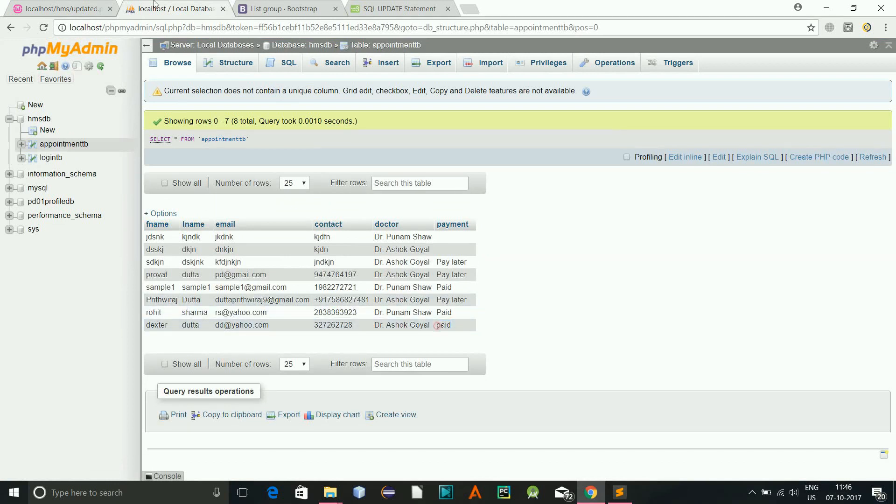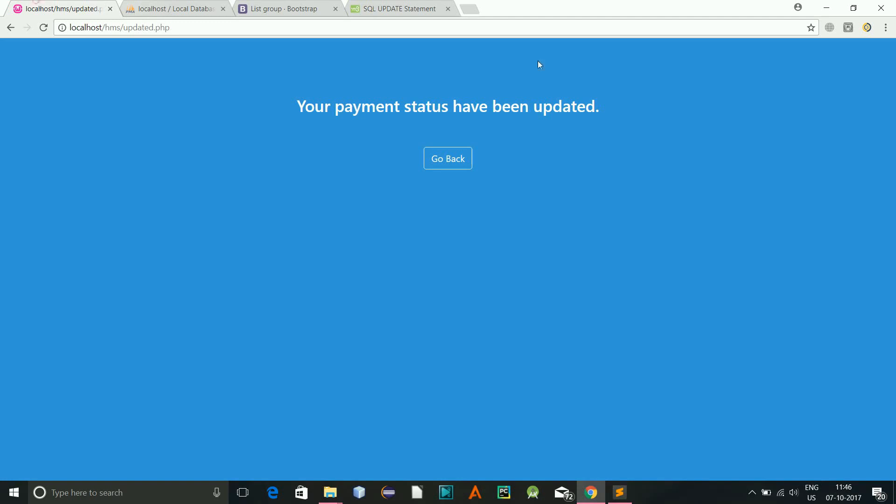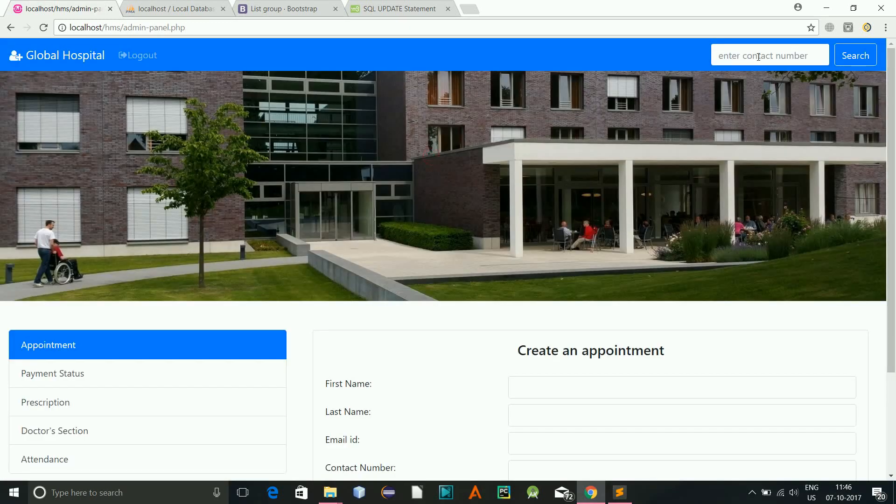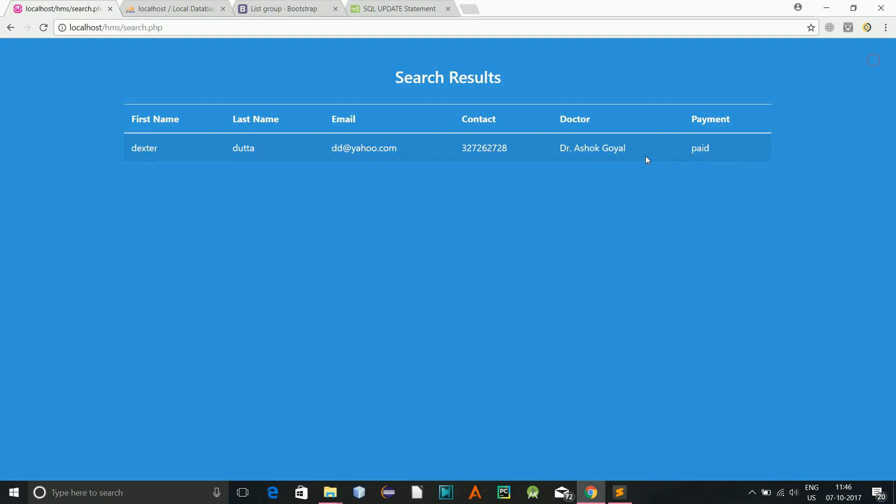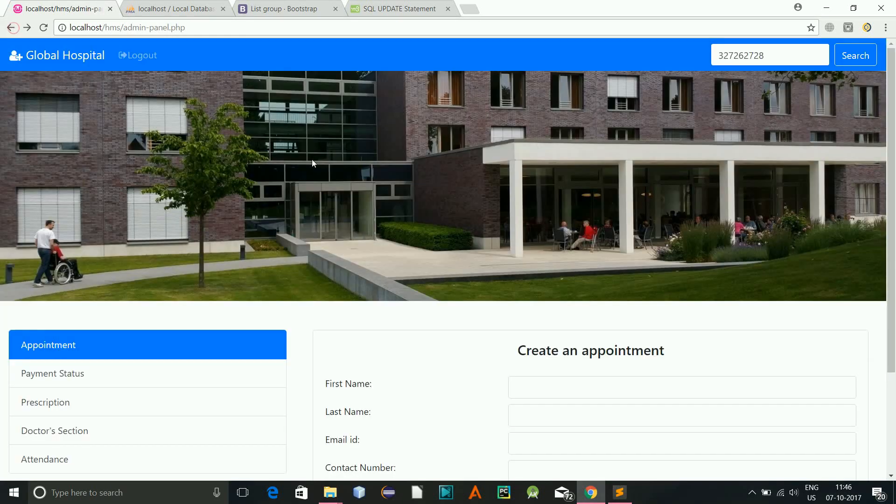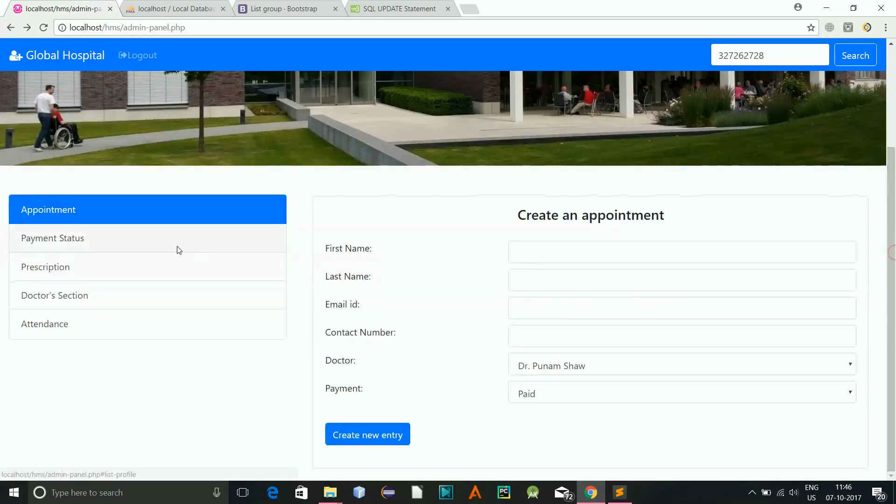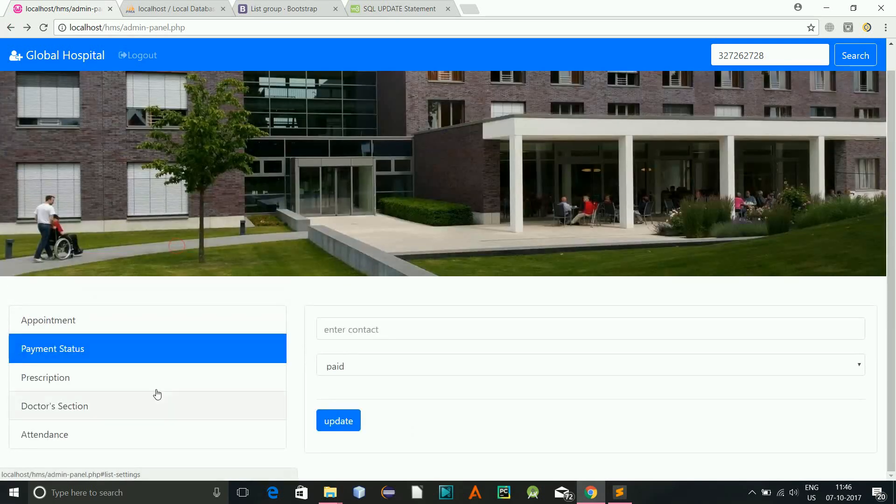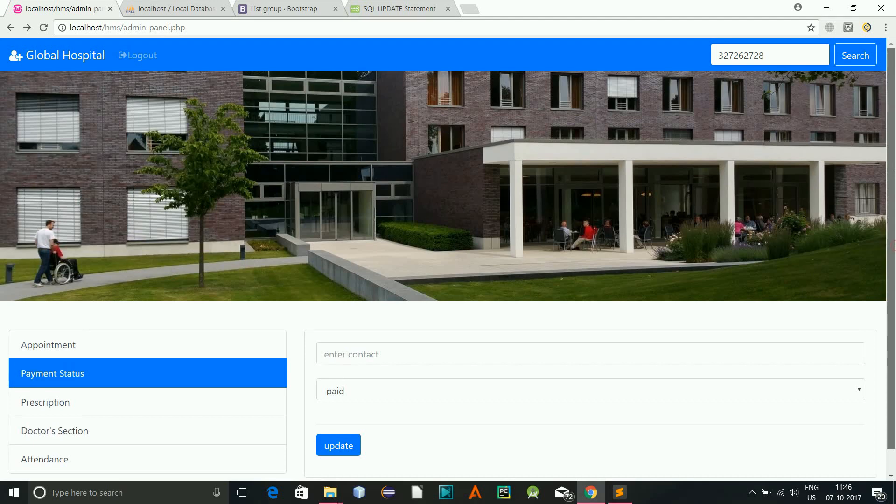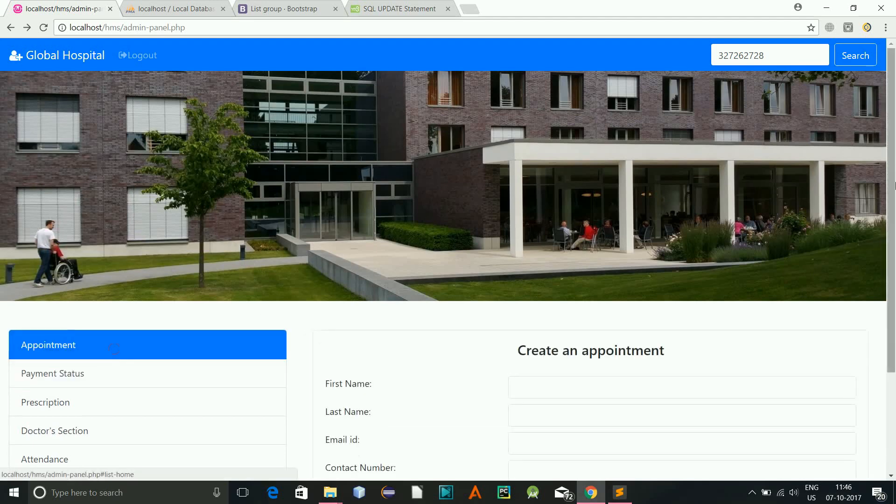And now if I refresh this, you see, this one is changed to paid. So now if I go here and enter the contact number, see the payment status is paid. So this was it, I created this payment status in this video.